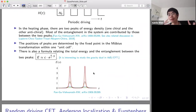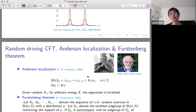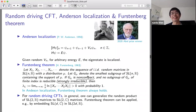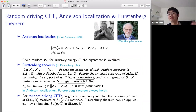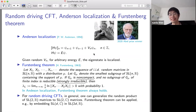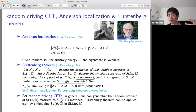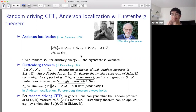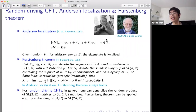Next, I will go to the random driving CFT. For random driving CFT, the analogy in the lattice is Anderson localization. In the tight binding model, if the on-site chemical potential v_n is randomly chosen, for arbitrary energy E we can find that the wave function is localized when solving the transfer matrix. This is Anderson localization. There is a mathematical theorem which can prove Anderson localization, which is called the Furstenberg theorem.